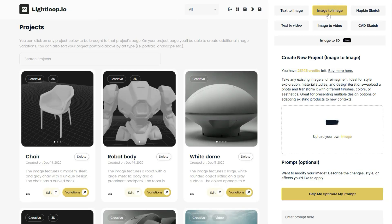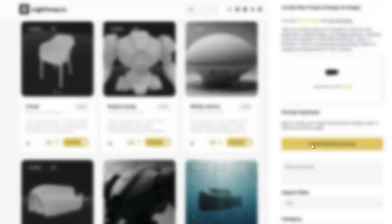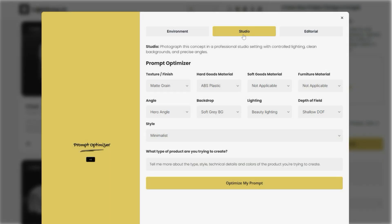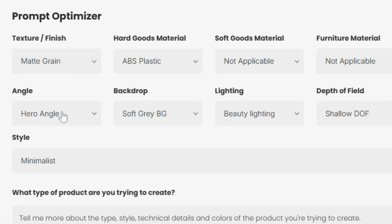In Lightloop — link to below — this is very easy because you can just use this prompt optimization tool and then select this tab for studio. From this page, you can set your material, your lighting, and any other important product details here. We have a full tutorial on using this prompt optimization tool, which I'll link to below.